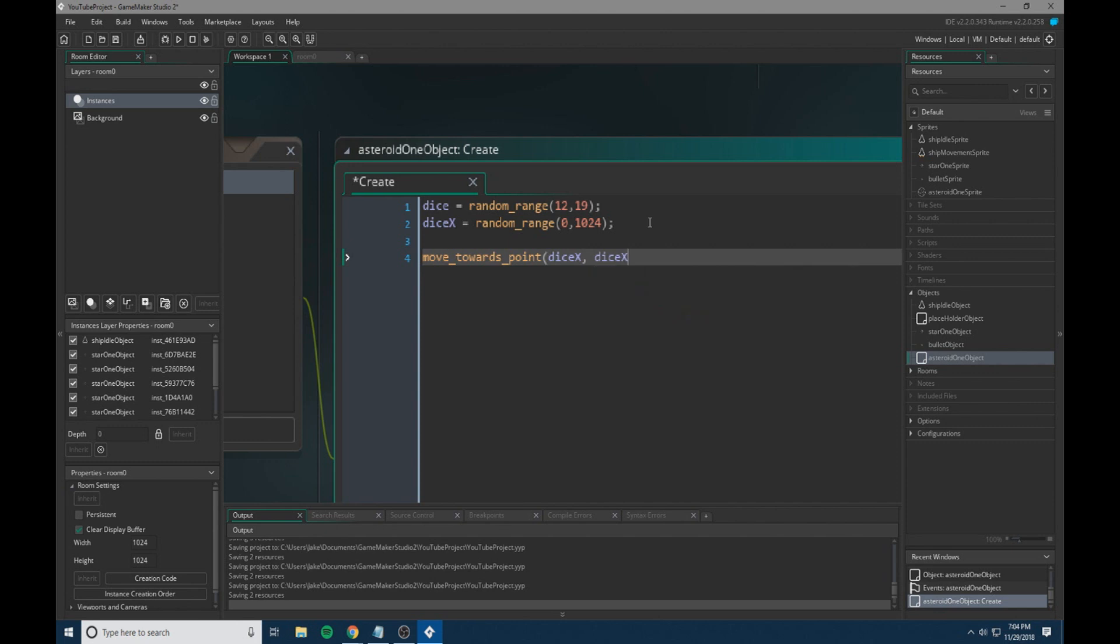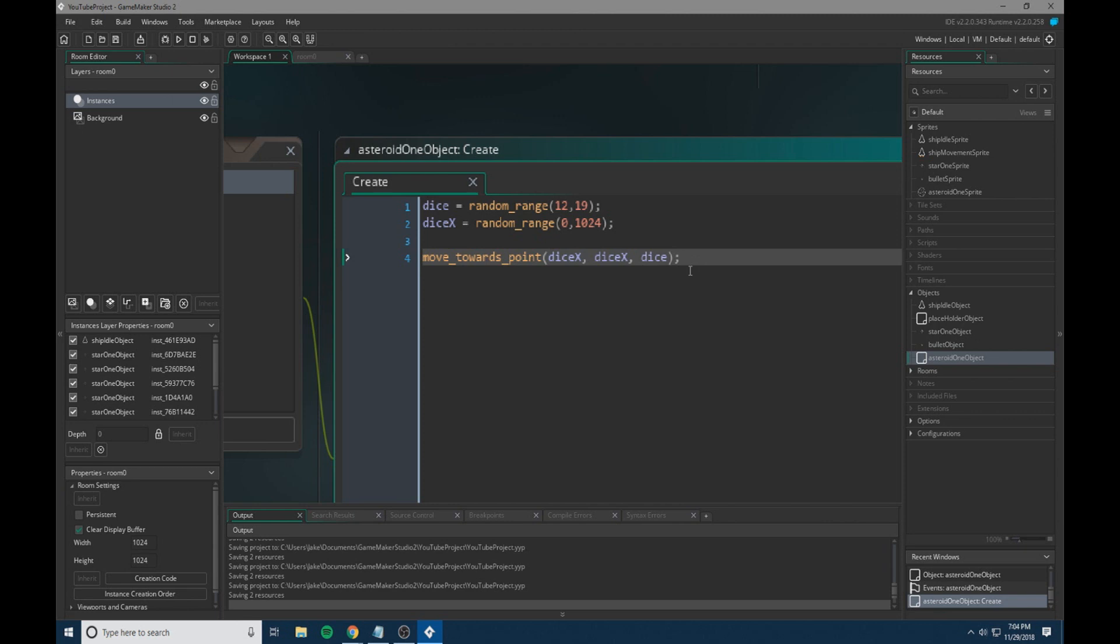So what this code here is doing is it's having our asteroid once it's made, it will start moving towards a point. This does not need to be in the step event. If you have it in the step event, I honestly couldn't really tell you what will happen, but we are going to have it in the create event. I think it would just continuously go to one point and once it's there, just kind of spaz out around it, but I'm not too sure.